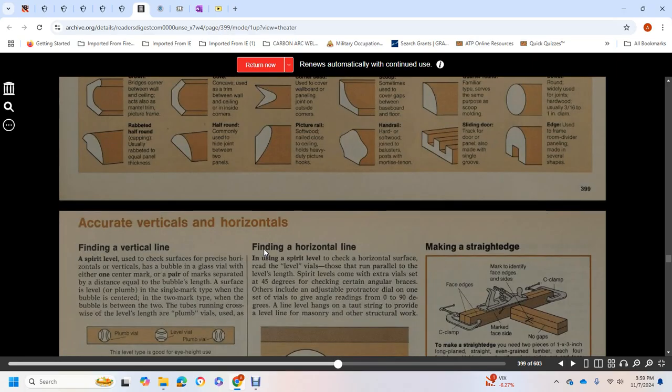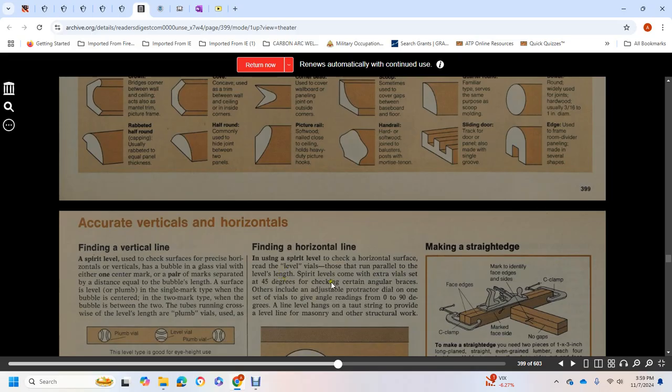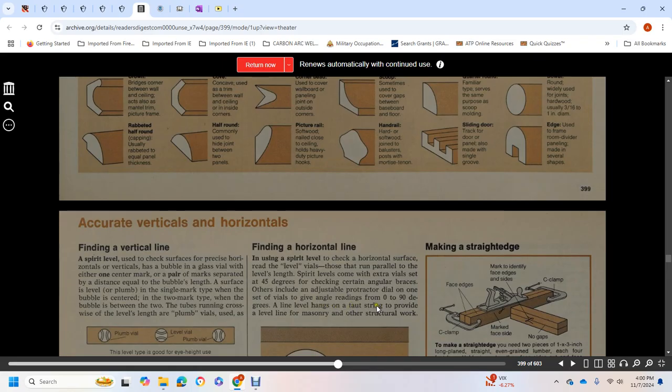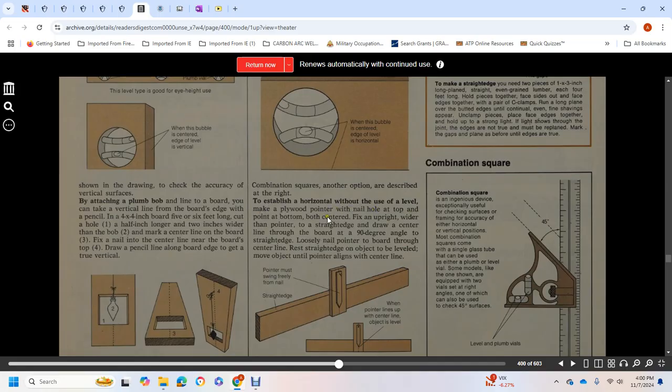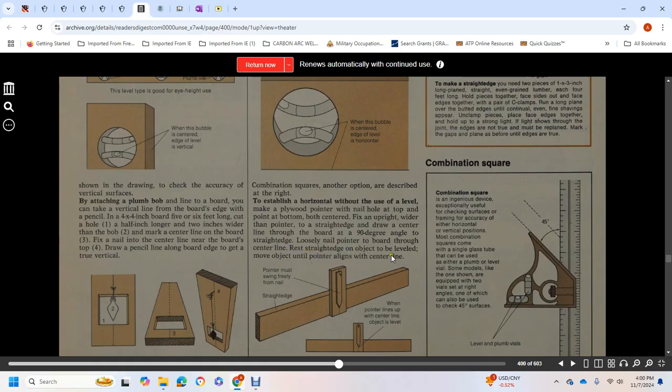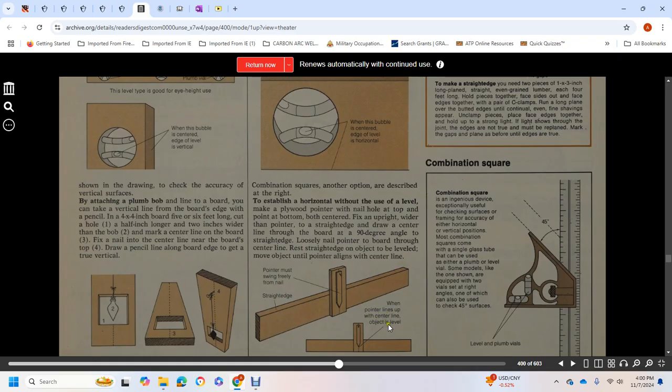Finding a horizontal line: using a spirit level, check the horizontal surface. Some levels include adjustable protractor for angle readings from 0 to 90 degrees. A line level hangs on taut center line for leveling masonry and other structural work. To establish a horizontal line, use a level with a plywood pointer. Nail a hole at the top or bottom of the pointer over the center of an upright. Draw a center line on the board at 90 degrees to the straight edge. Loosen the nail so pointer swings freely. Move the object until pointer aligns with its center line.